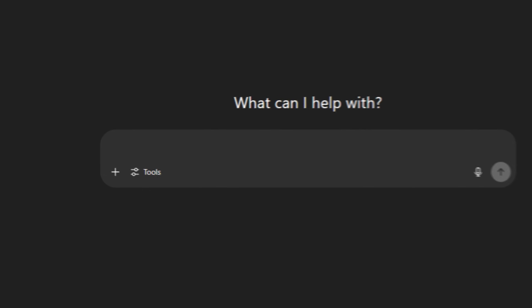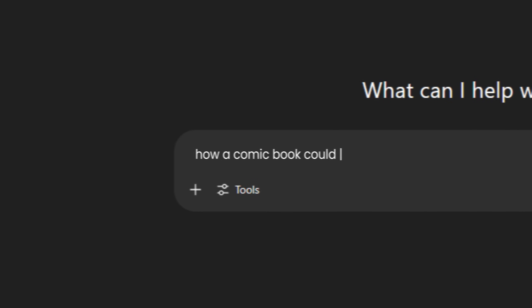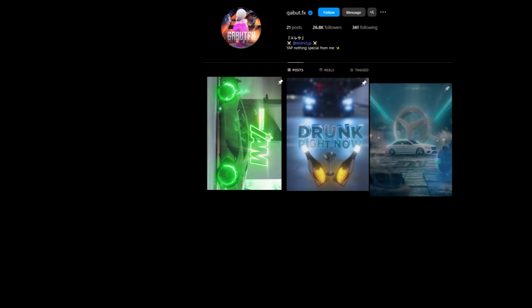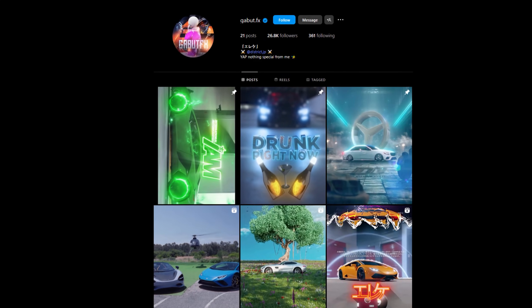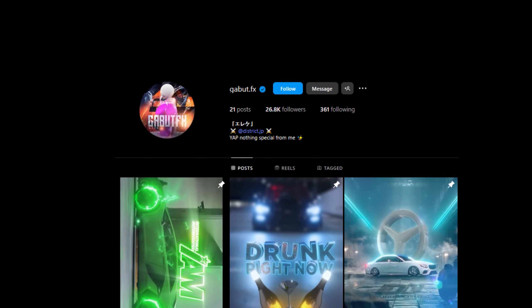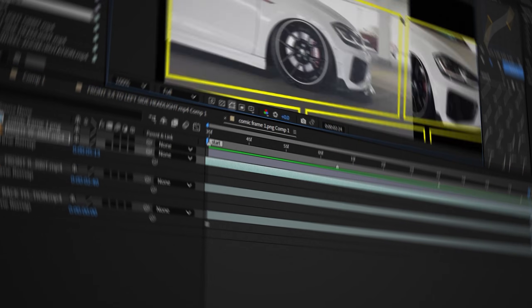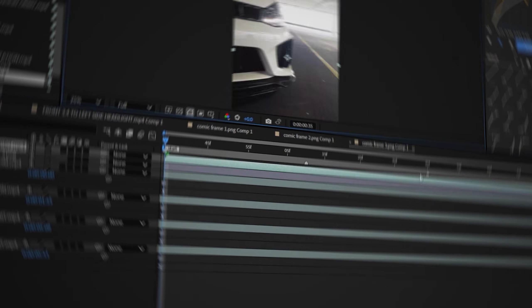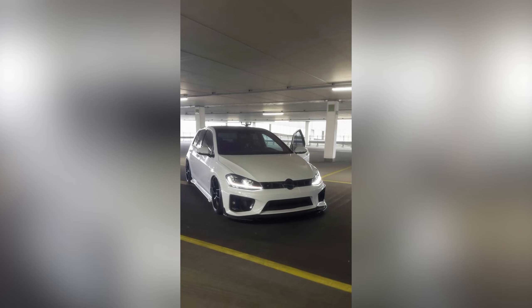Everyone was talking about this one transition, and honestly I had no idea how a comic book could be turned into a transition, until I finally came across a page called Gabitfx. I saw a video from him and was really amazed by his work, so over the past few weeks I worked hard to recreate this transition and I finally figured it out.